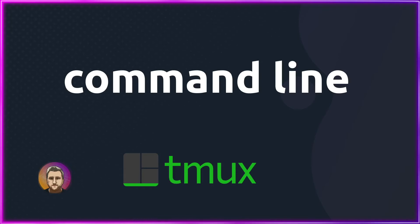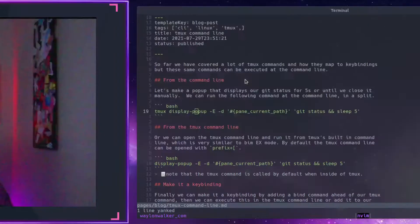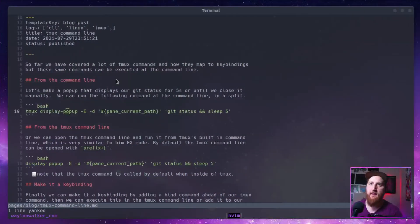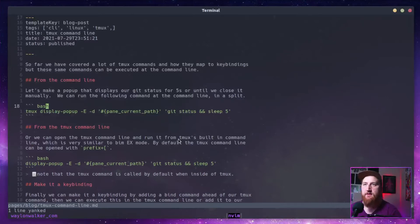So far we've talked a lot about TMUX commands and how they map to key bindings, but these same commands can be executed from the command line. Let's make a pop-up window for git status that will display for five seconds or until we close it manually.